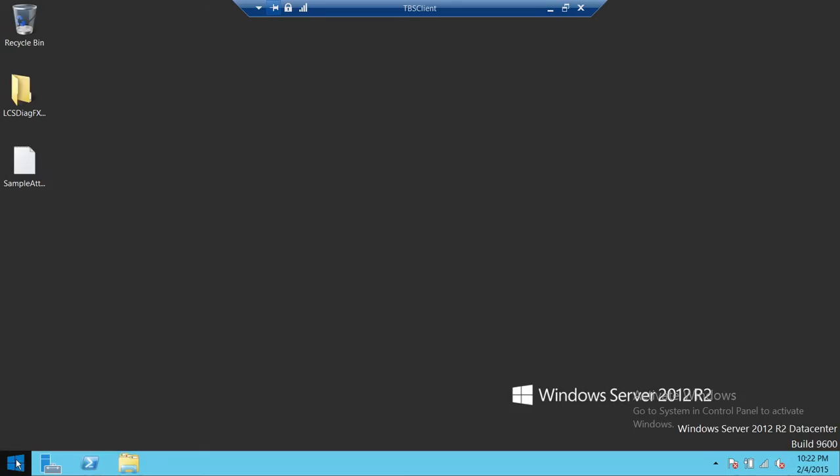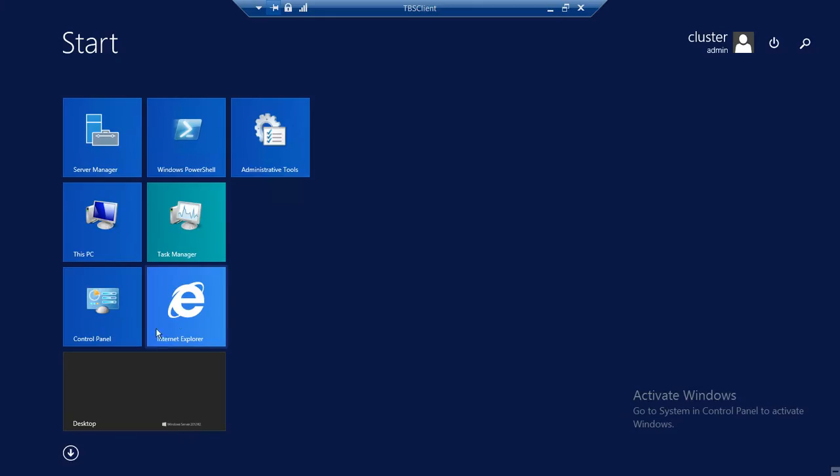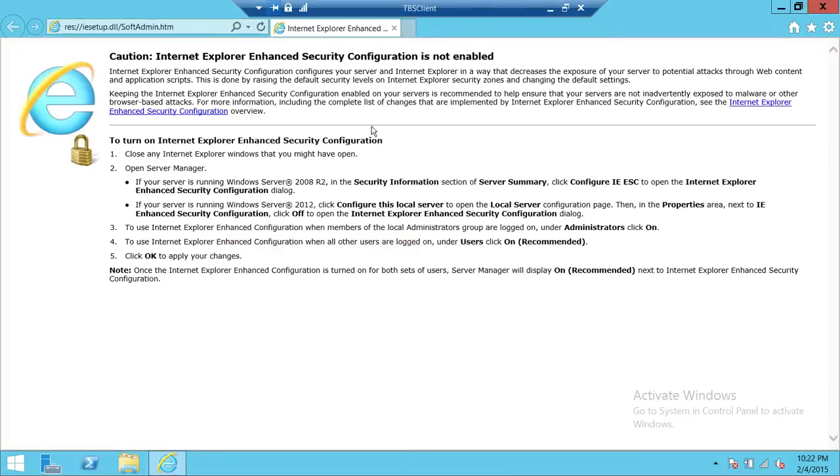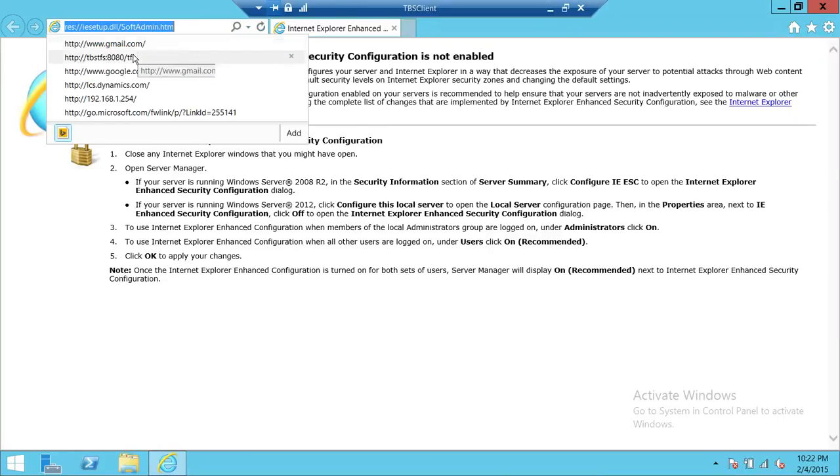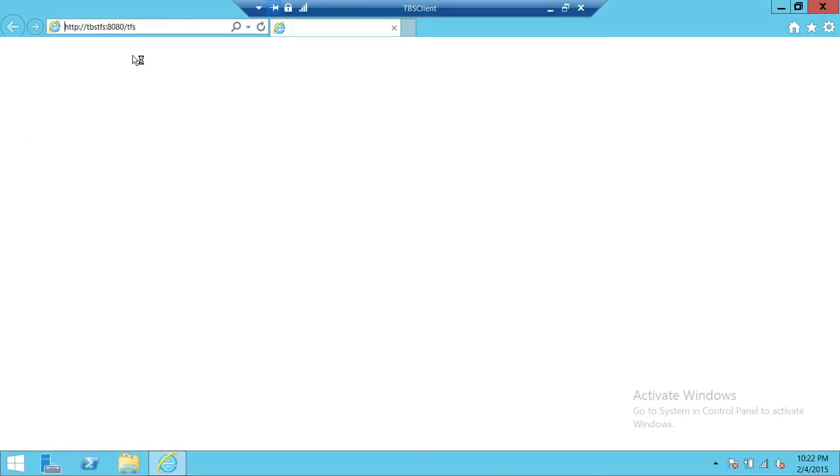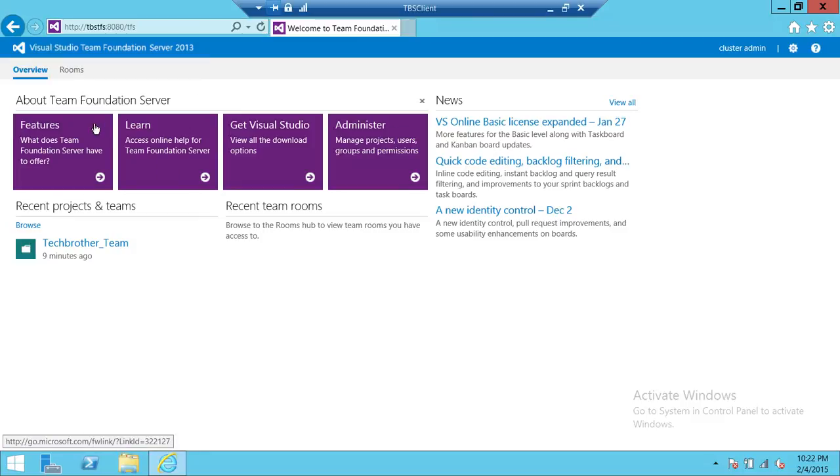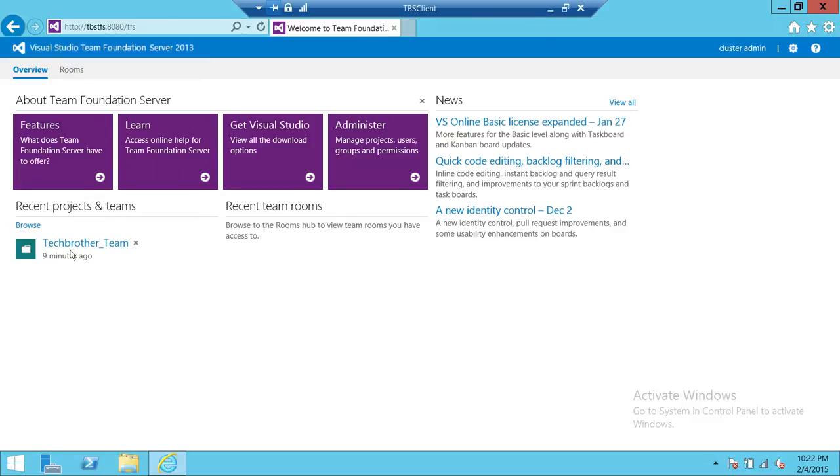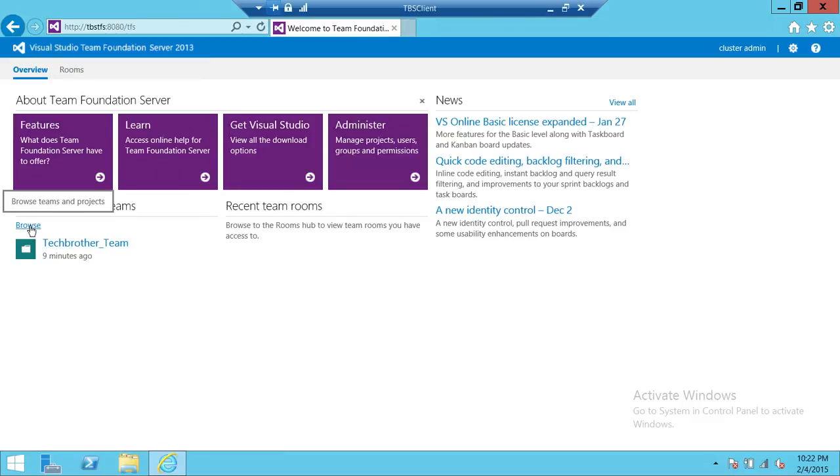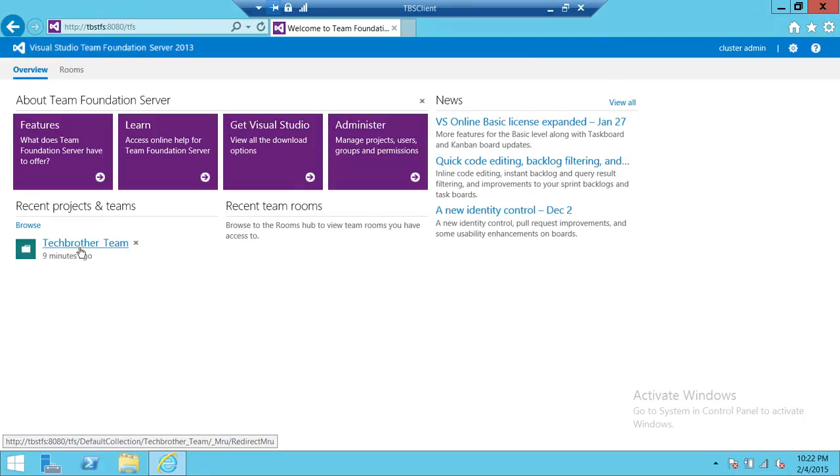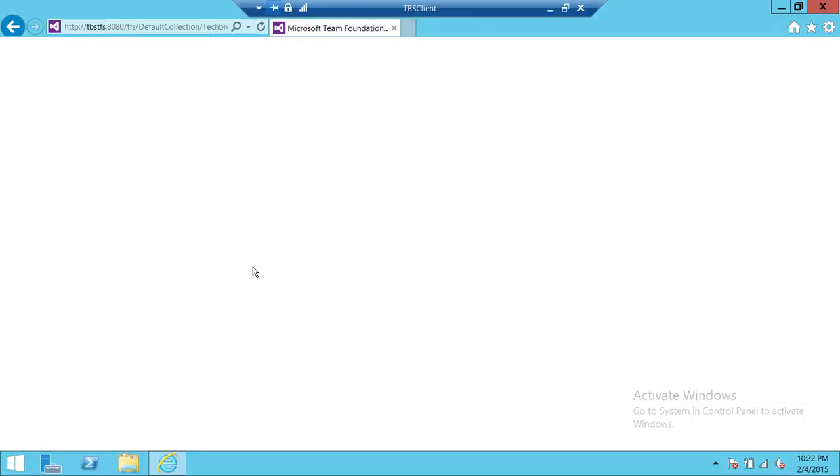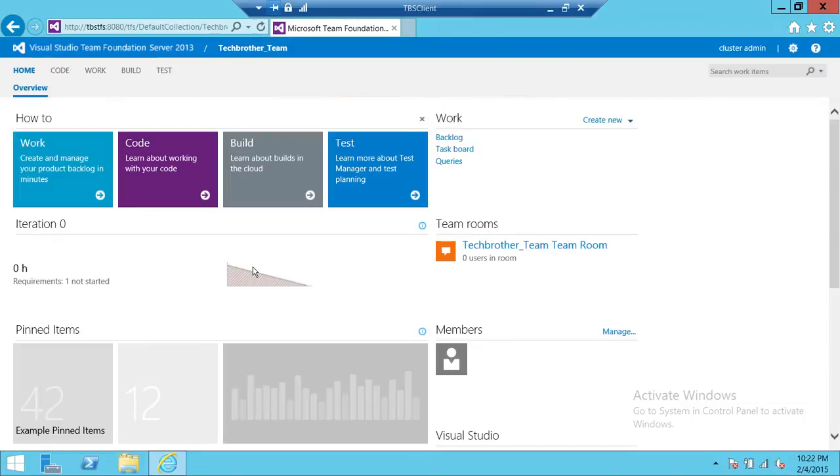So let's open up Internet Explorer. Connect with TFS. In my case it's Tech Brothers TFS 8080 port and TFS. This is the URL of my team foundation server. And if you don't see your team project up here, you can click on browse and go to the collection and select the project that you're a member of. So we're going to go ahead and click on Tech Brothers Team Project.